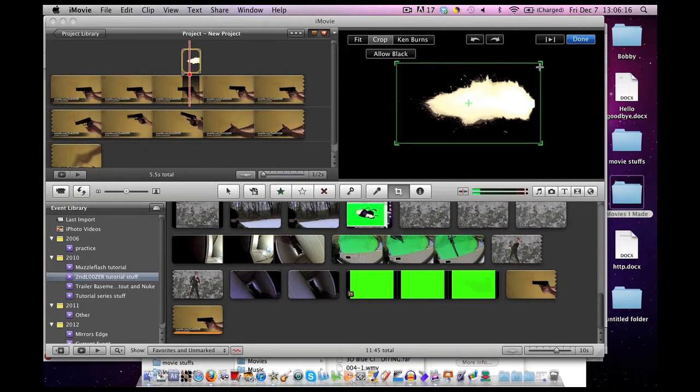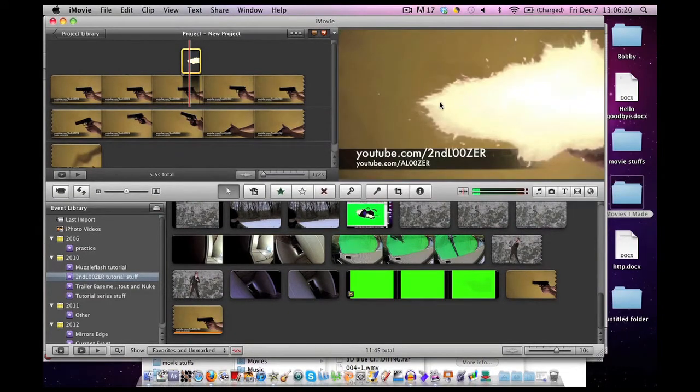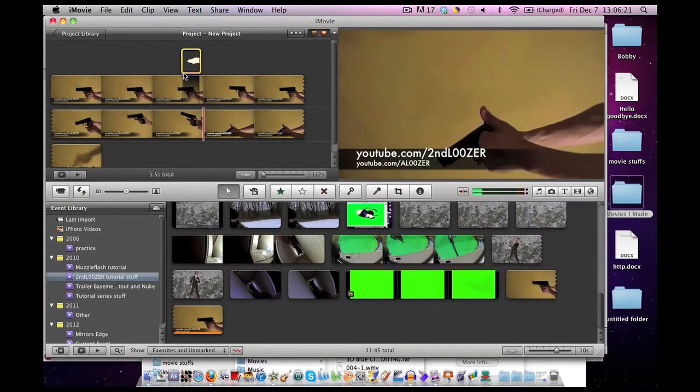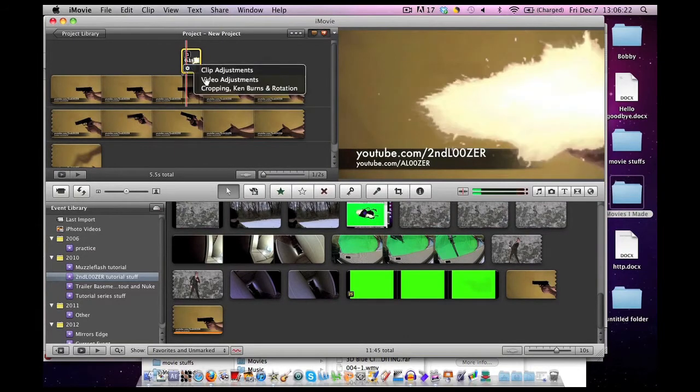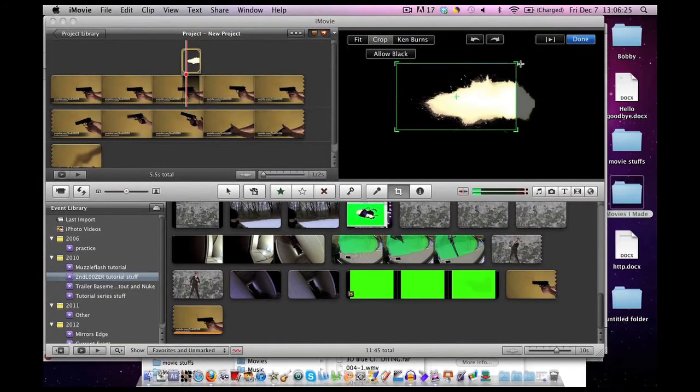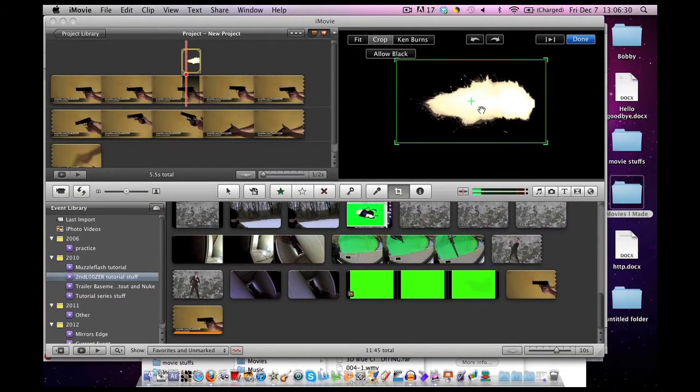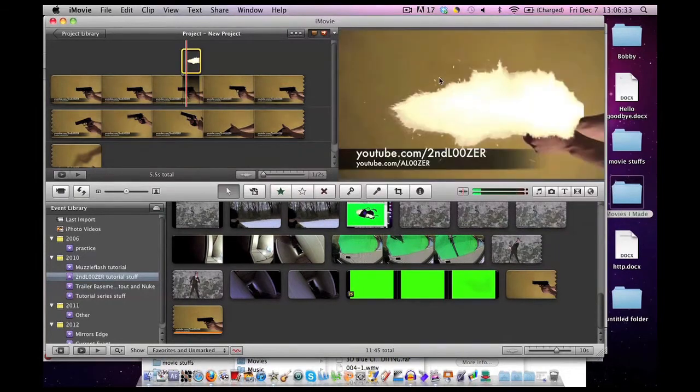I can adjust where the muzzle flash appears through the cropping and rotation. Things you've got to remember: as the crop box gets smaller, the muzzle flash gets bigger. I'm trying to make this as big as possible so the muzzle flash is as small as possible. If I hit done, the muzzle flash is still ridiculously big.